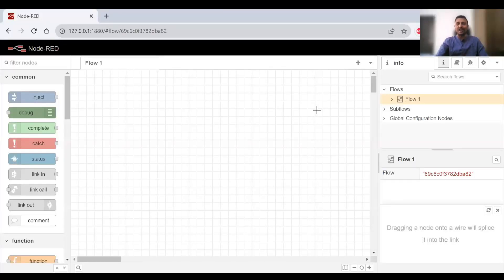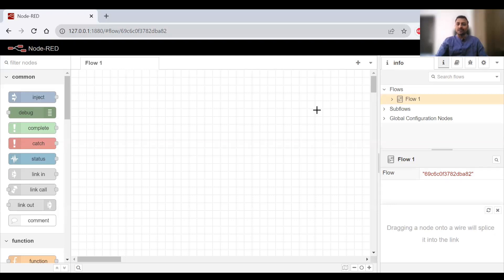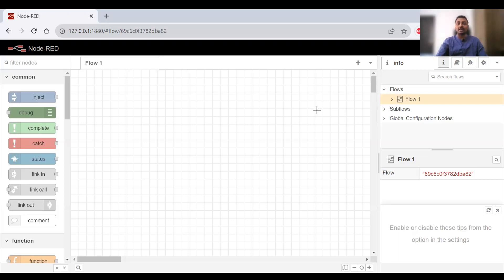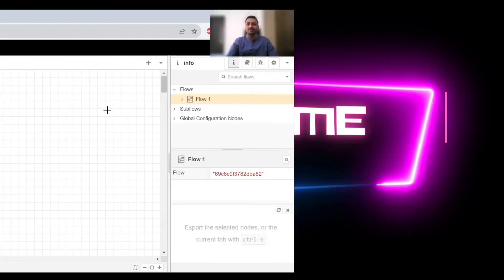Hello everyone, welcome to IoT Frontier. In this video we'll be talking about how to create a flow in Node-RED. It takes time and effort to create content for you guys, so please support us by liking this video and hitting that subscribe button.